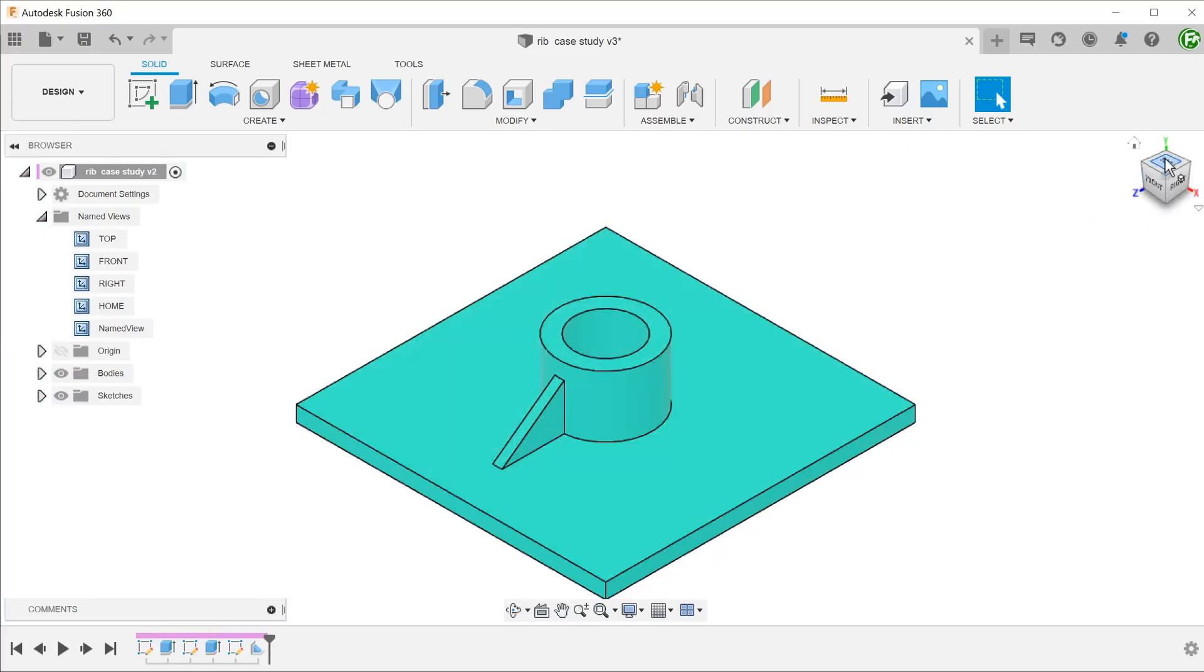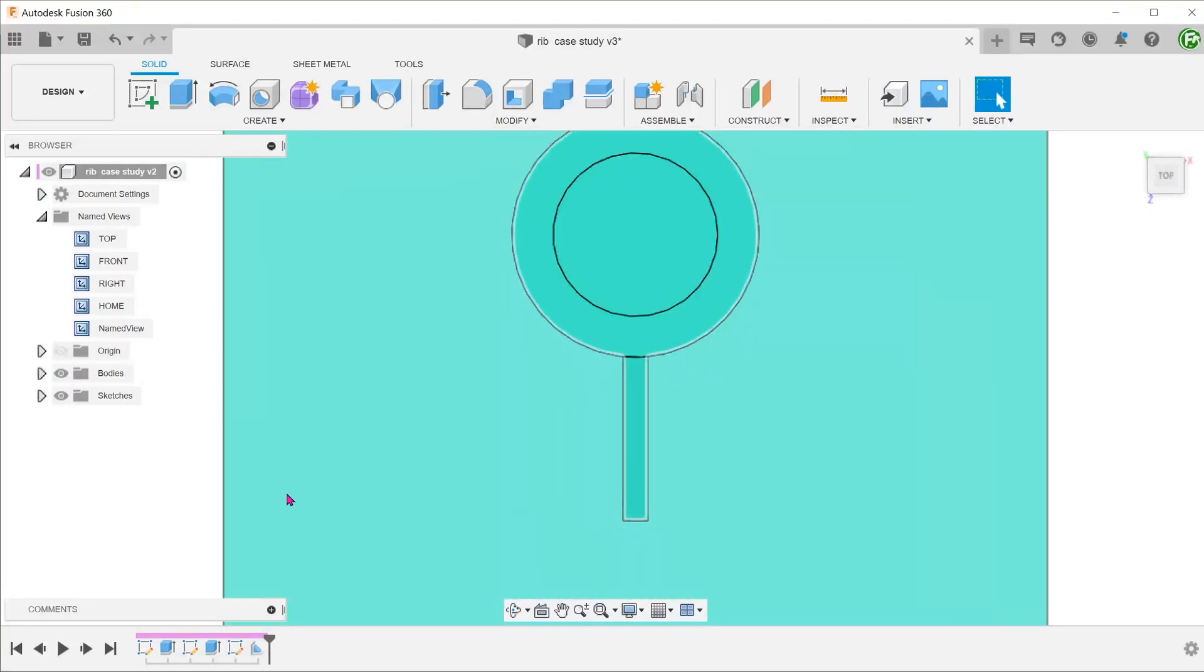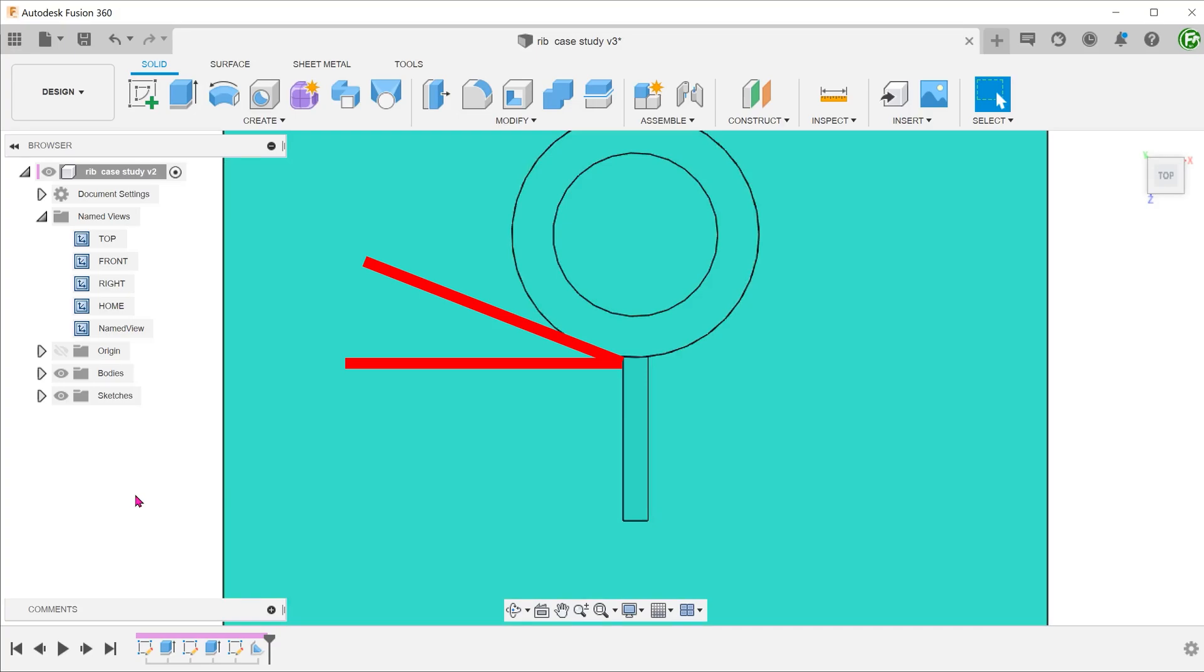Next, we need to create a series of ribs. As we move sideways, the distance between the original termination point of the rib and the cylindrical face increases.